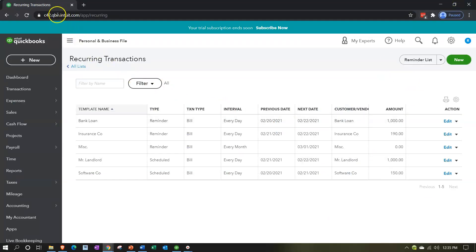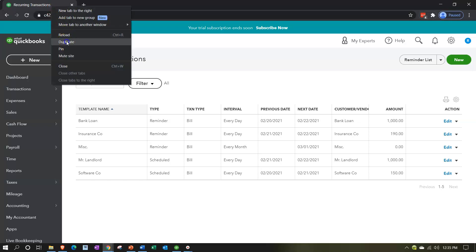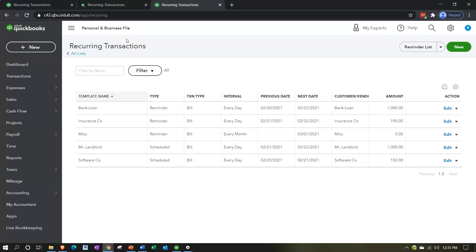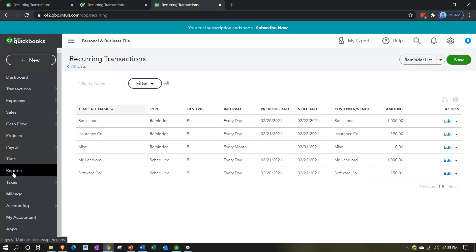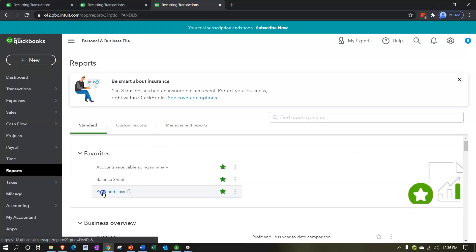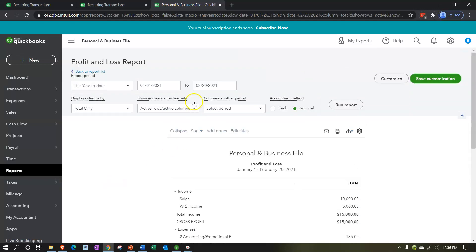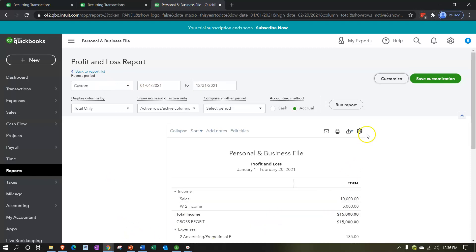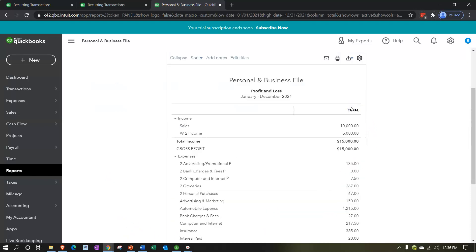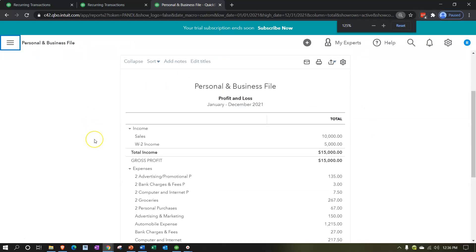I'm going to open another report so we can see our balance sheet and income statements. I'll right-click the tab up top and duplicate it twice. Starting with the income statement - going to Reports on the left-hand side, opening up the profit and loss report, changing the date range to 01/01/21 to 12/31/21, and running it.